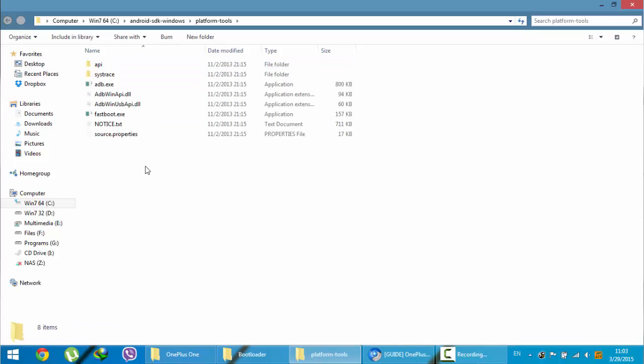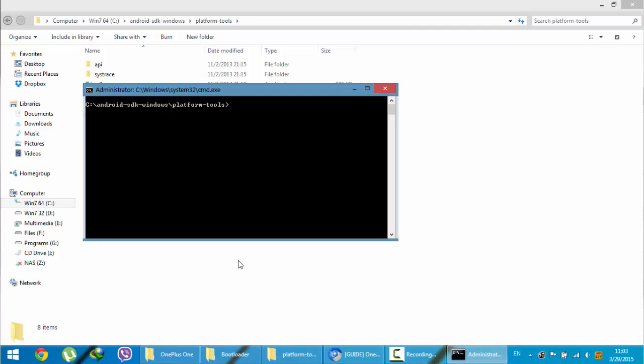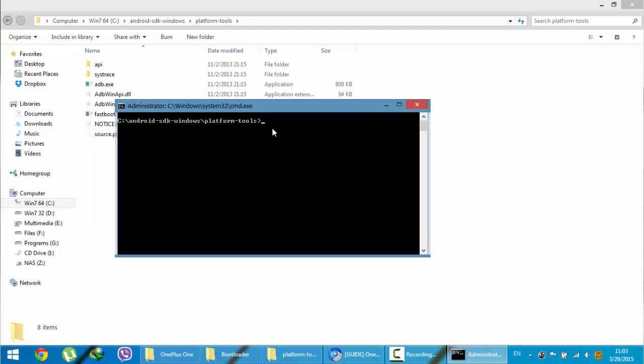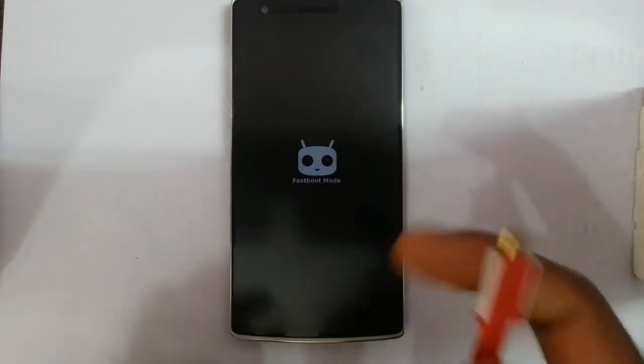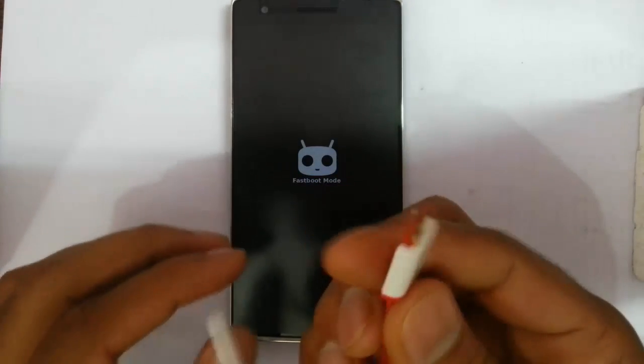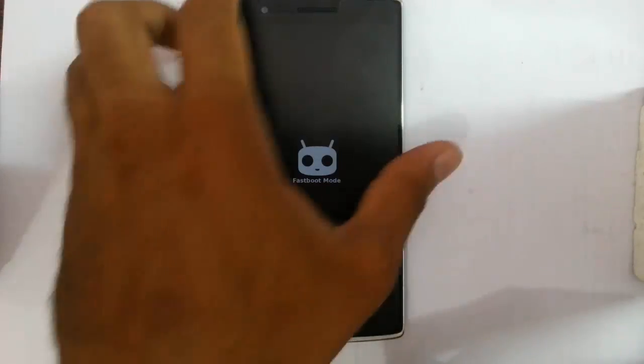From here, press Shift on your keyboard and then right click your mouse, and then you will find this open command window here. Click on that one. You will load this window. Next, you need to connect your cable, micro USB cable to your phone.